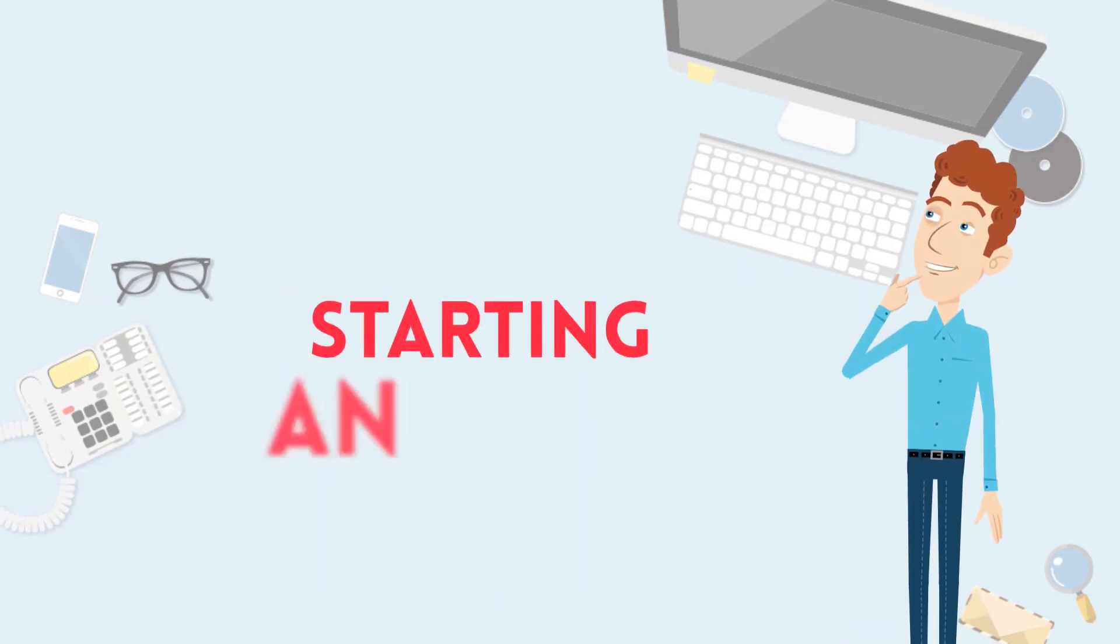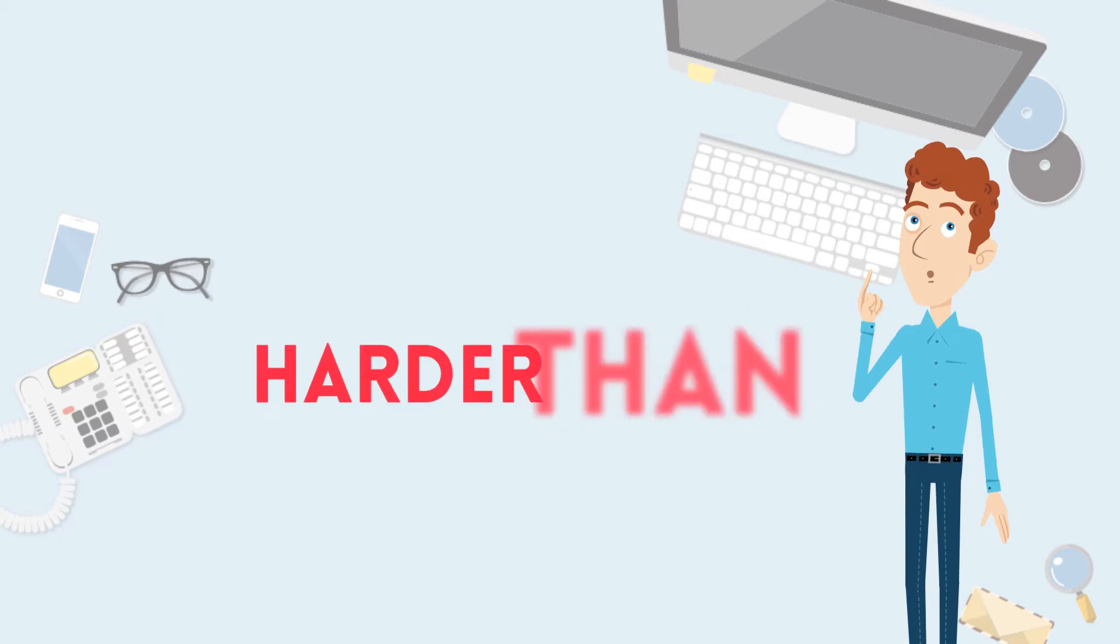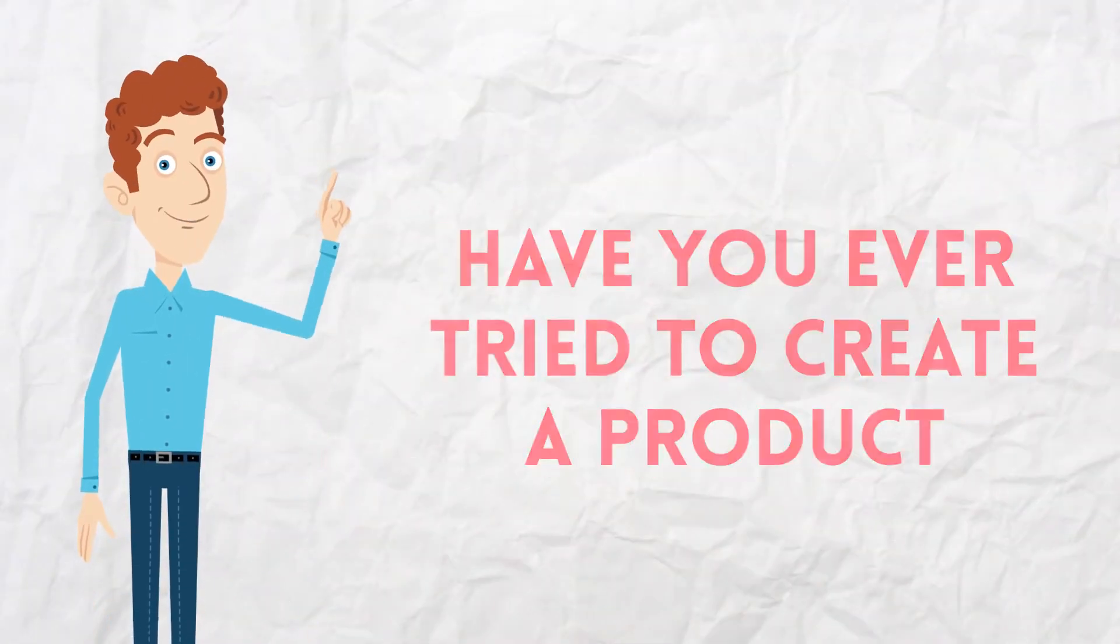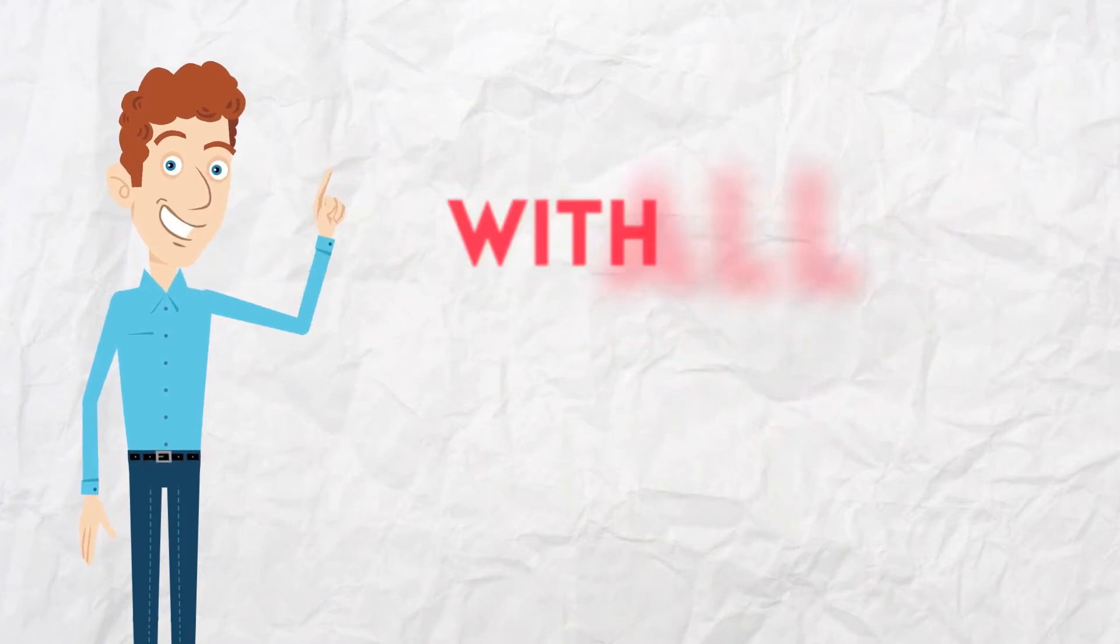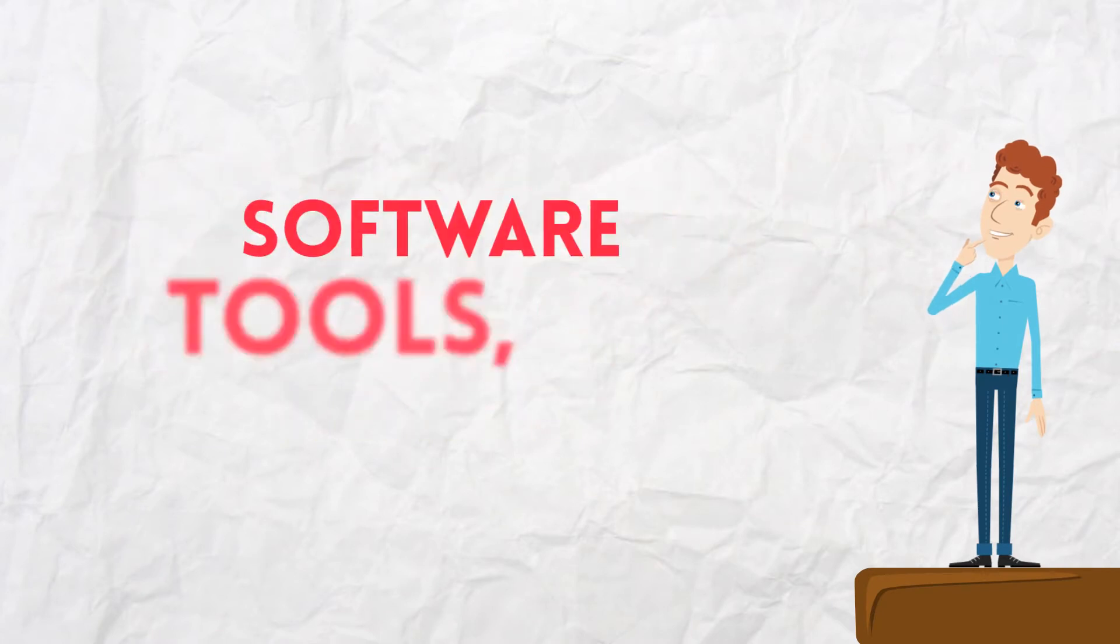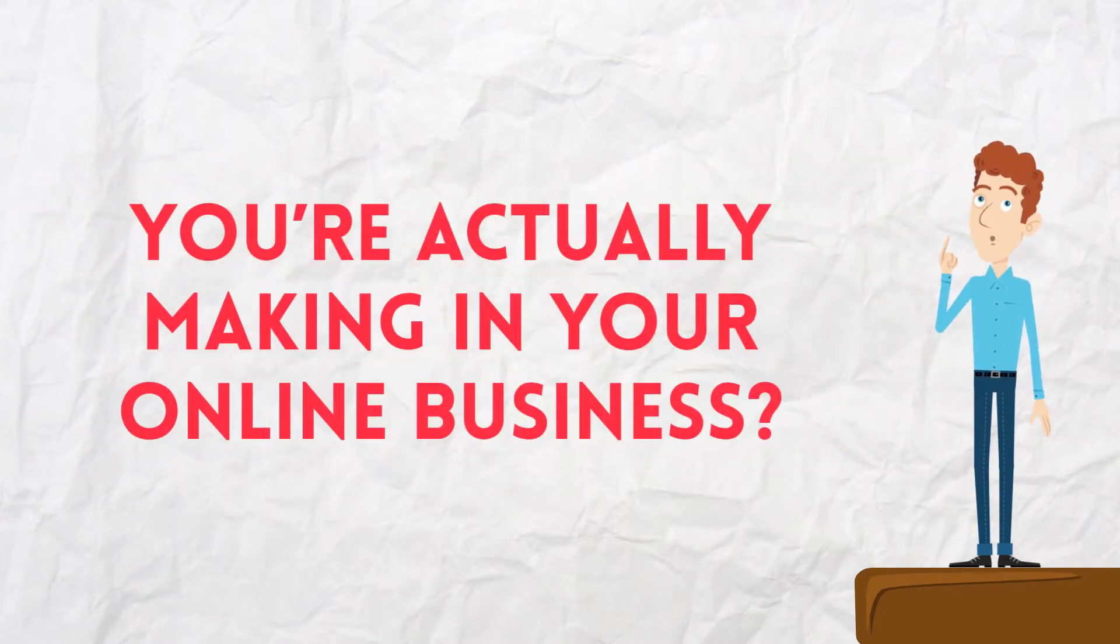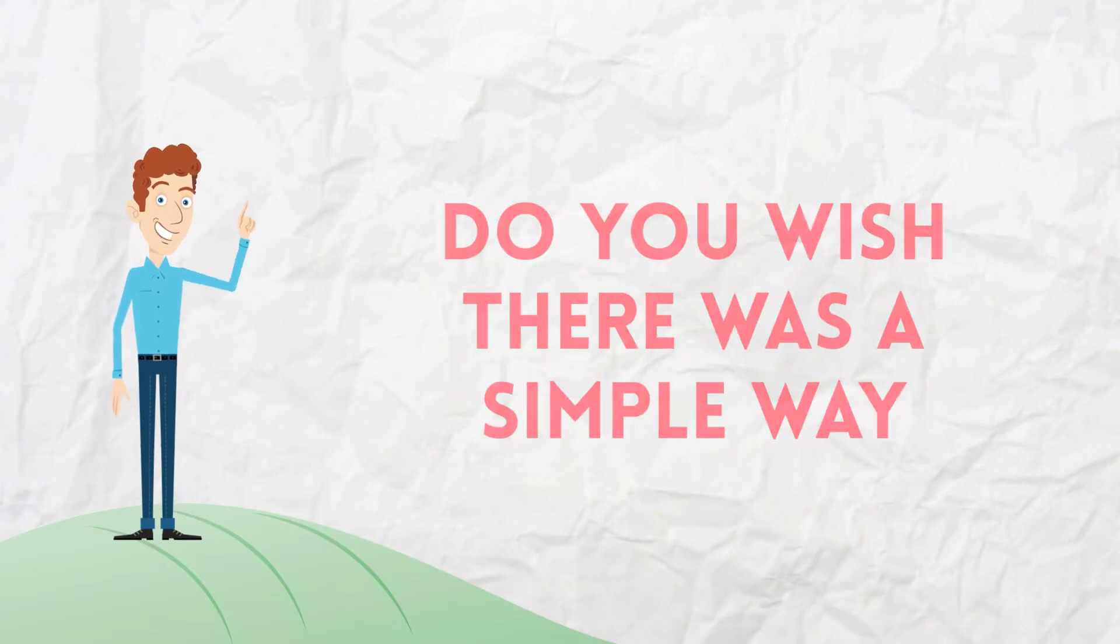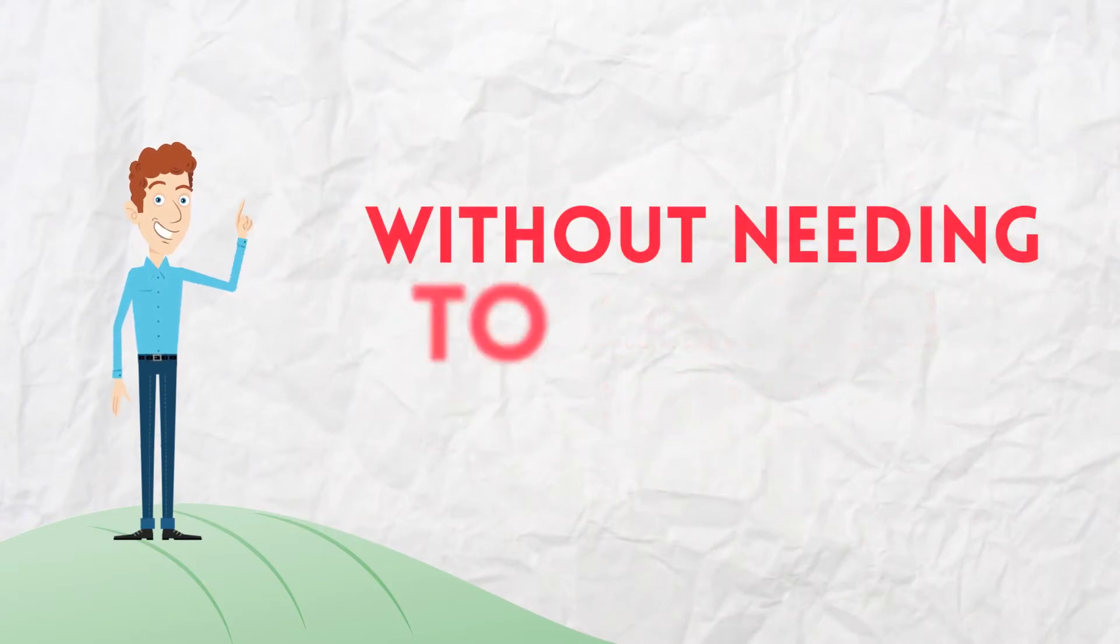Does it ever feel like starting an online business that actually makes you money is way harder than everyone says it will be? Have you ever tried to create a product or build a sales funnel only to find yourself stuck with all the technical stuff? Are you spending more money on methods, software tools, and training than you're actually making in your online business? Do you wish there was a simple way to start an online business that actually makes you money without needing to become an expert?